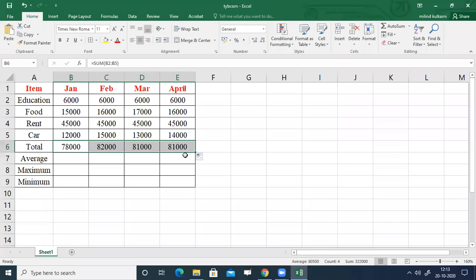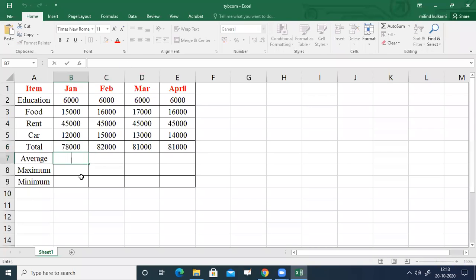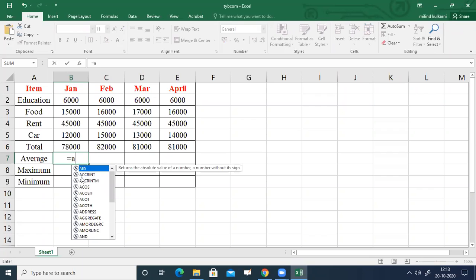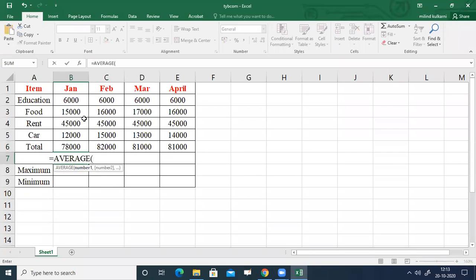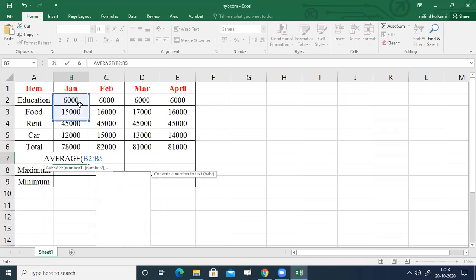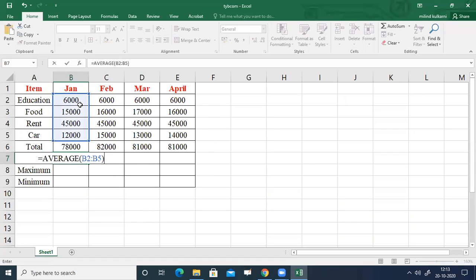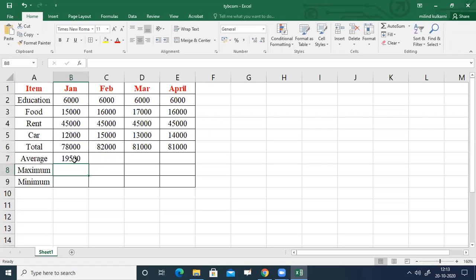Now I will show how to find the average for each month. Select cell B7, double-click, type equals sign, then AVERAGE, and enter the range B2 colon B5, close bracket. Press Enter and you will get the average for January.